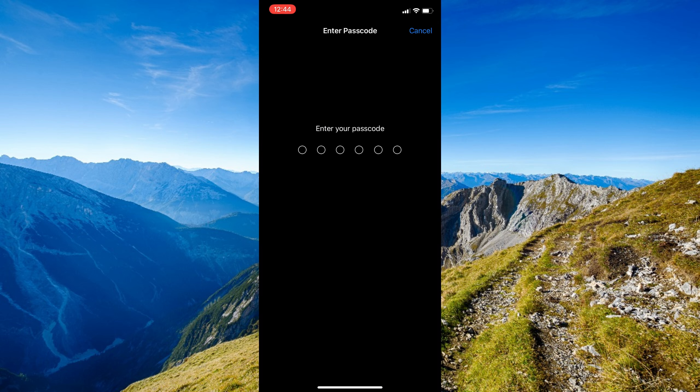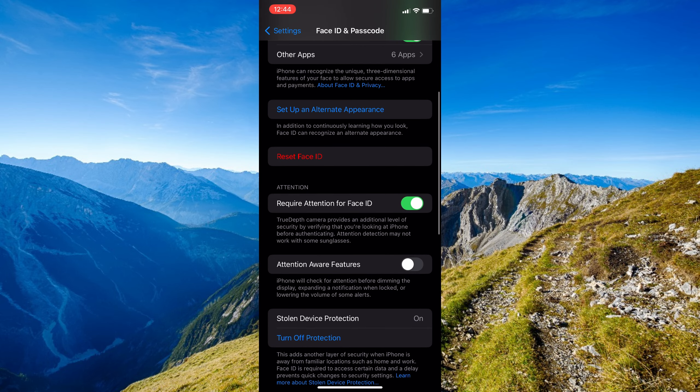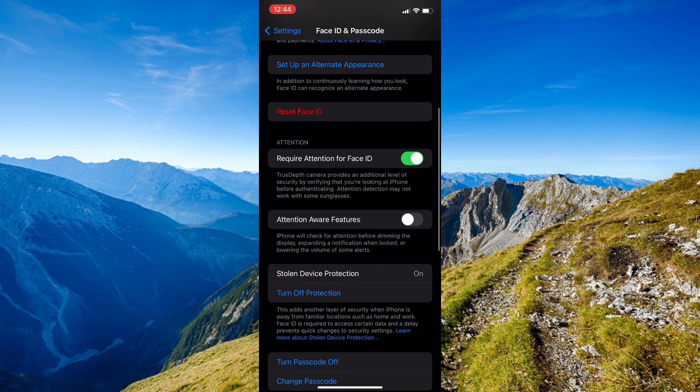You'll need to type in your passcode. Once you're in, scroll down until you find the specific feature you need. Make sure the Attention Aware Features is toggled off.